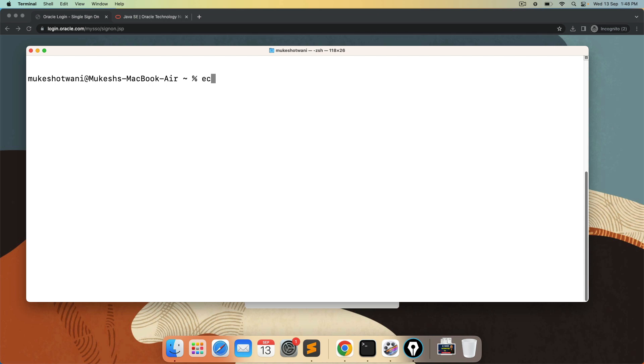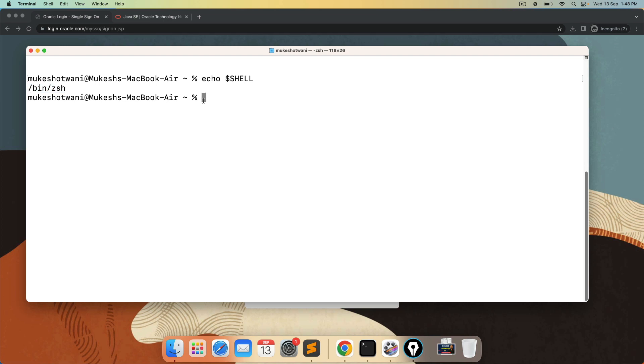So before we start I want to show you which shell I am using. So you can also follow the same. Just type echo dollar shell. And I am using zsh shell. So basically we will continue with one file where we will edit the java underscore home path. Now once you understand this zsh.